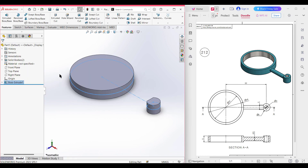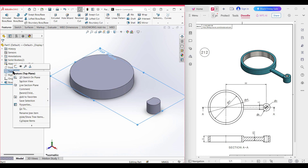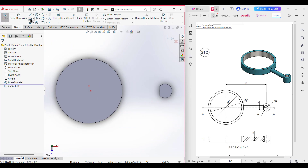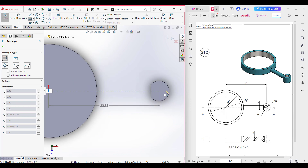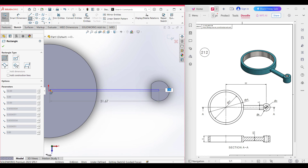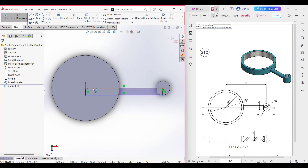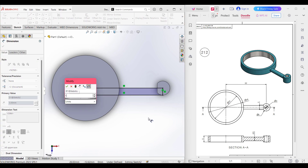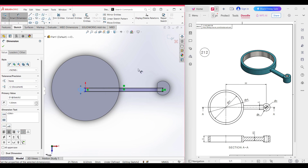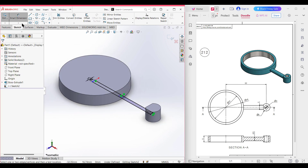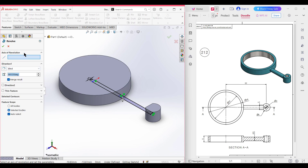Now it's time for the circular handle. For that I am again selecting the top plane, right click on it, now sketch. Now select the corner rectangle and from this circle center point to this origin, draw a rectangle. It has a vertical dimension of 1.5 units as the total radius is 3 units. Now isometric it for a better view. I am going to select the Revolve Boss and the axis of revolution will be this line. Now press OK.